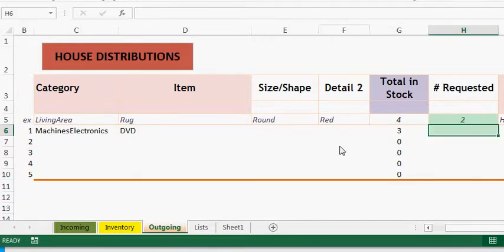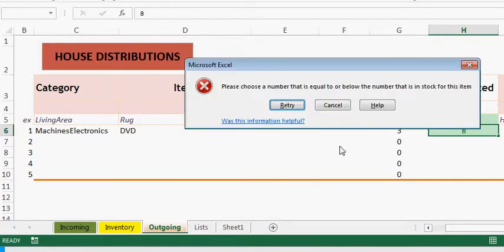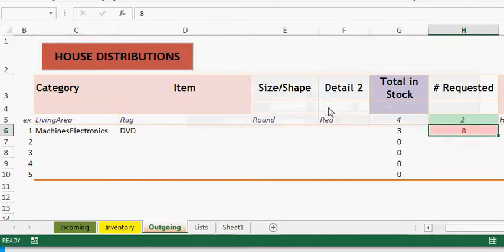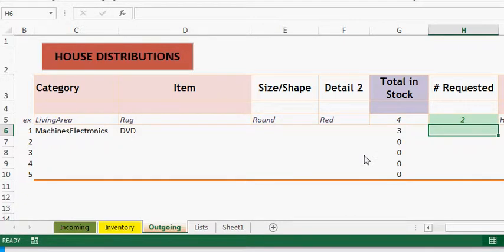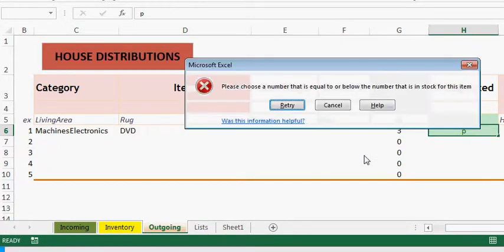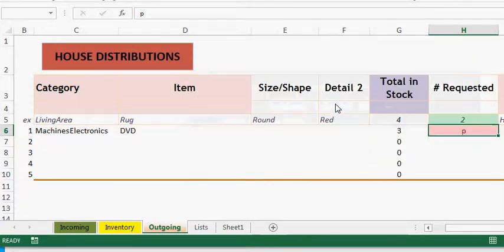It says that we have three in stock and I want eight. Nope, it won't allow me to do it. What if I put in a P? No, again the data validation will not allow anything that's above three and it has to be a number.